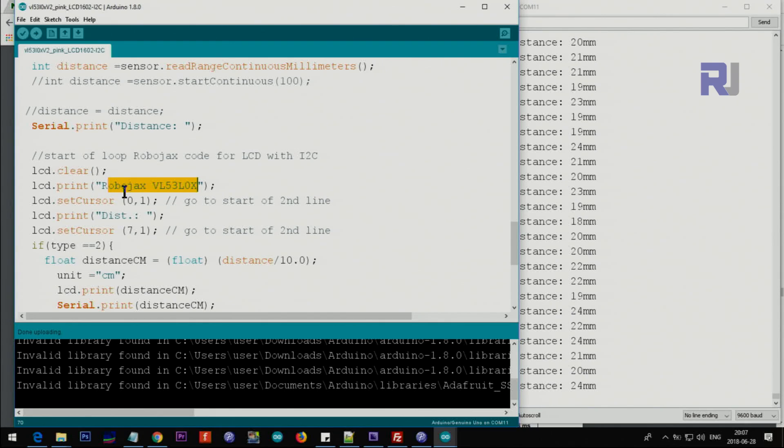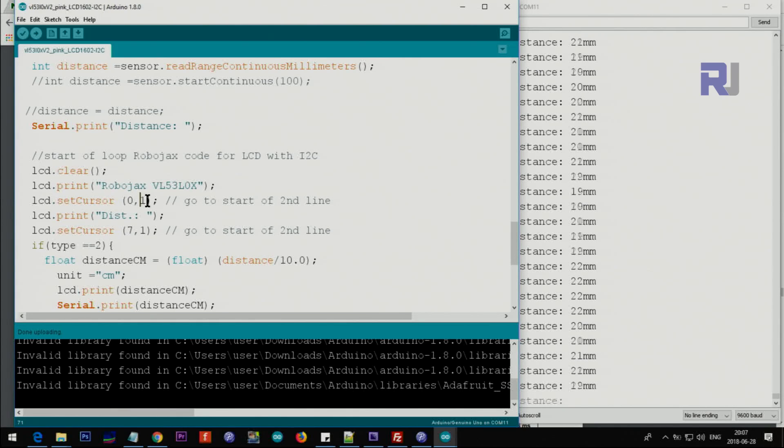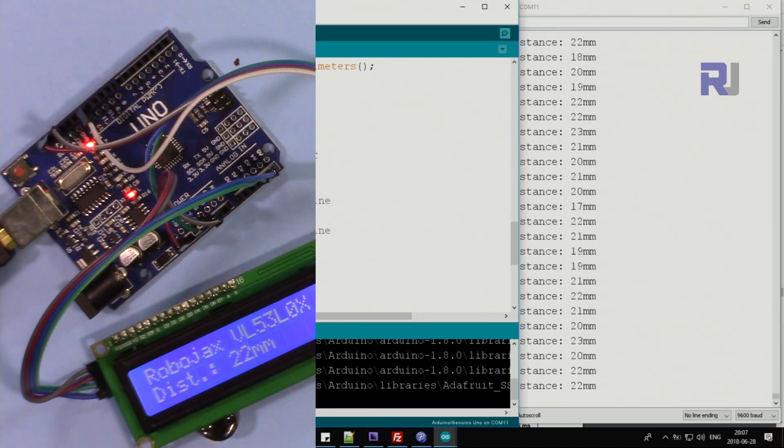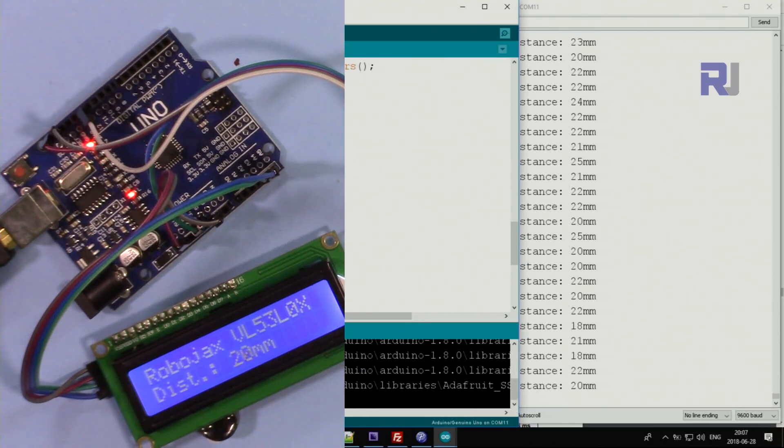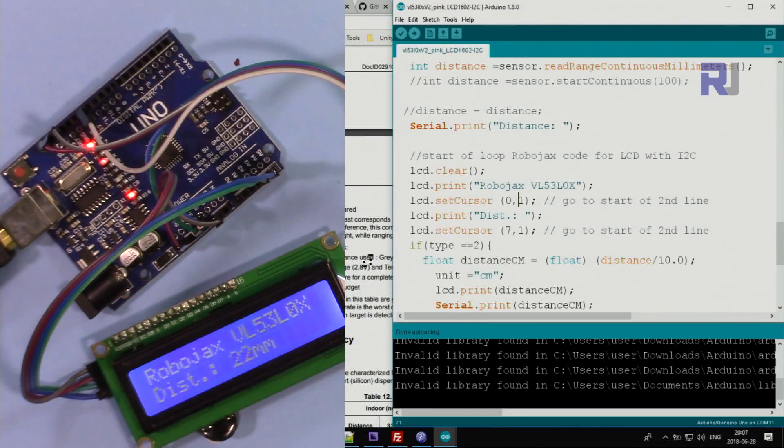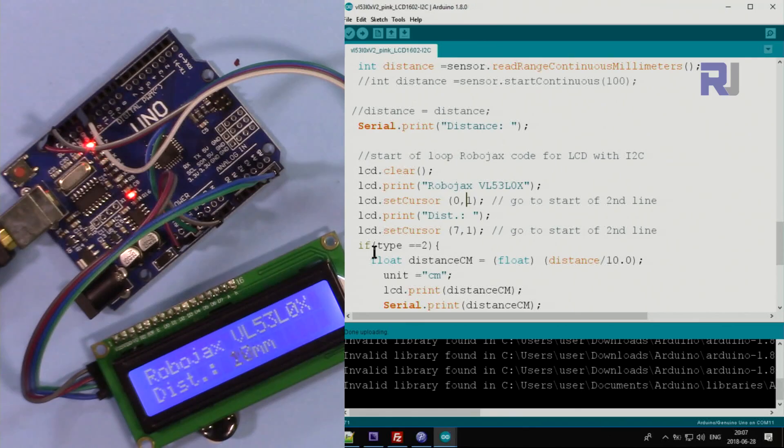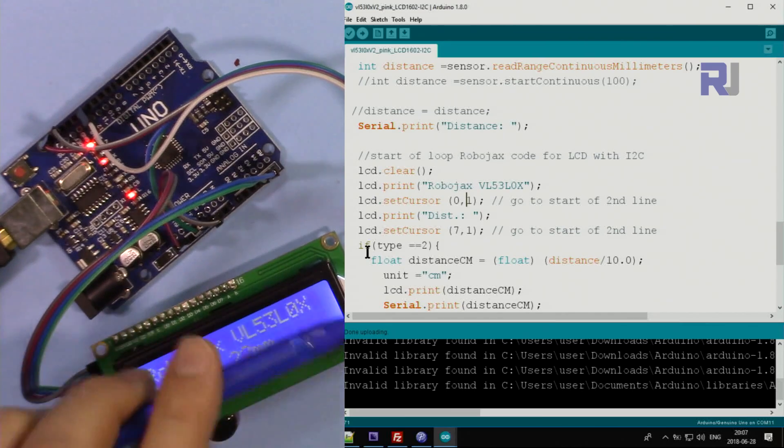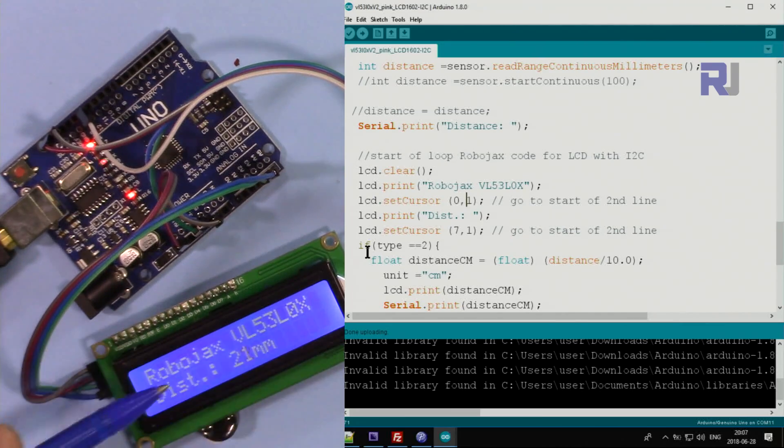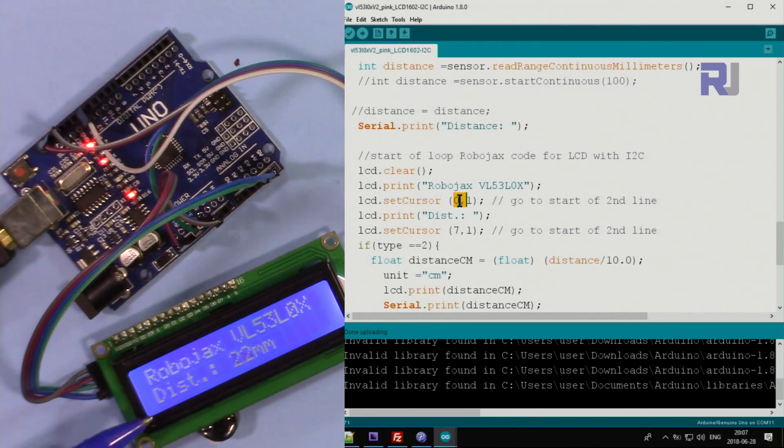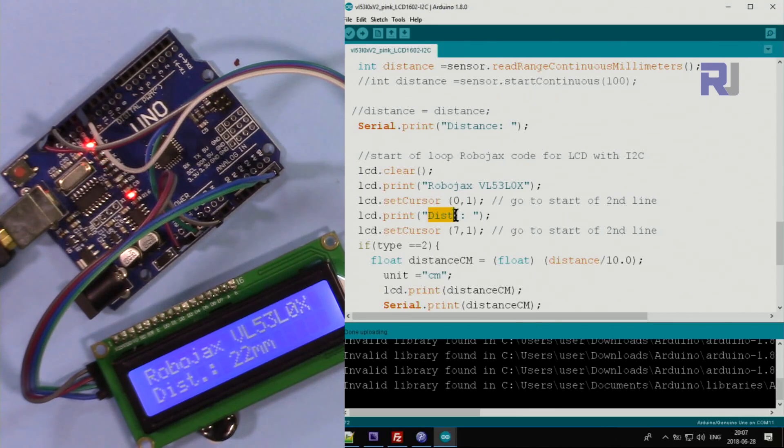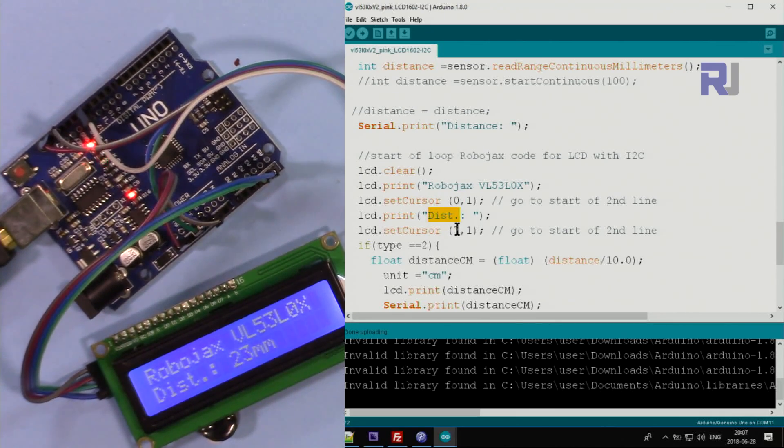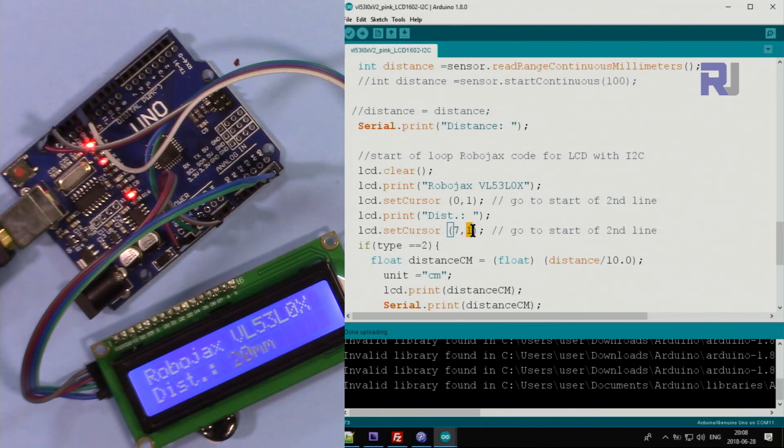And then we are setting the character zero line one, which means we go to the next line. So we go to - this is line zero, character zero. That's line zero and that's character 1, 2, 3 up to 16, up to 15 from 0 to 15. That's line one. So this means character zero of line one - that's line zero, this is line one. And we put 'Dist:' with a colon.